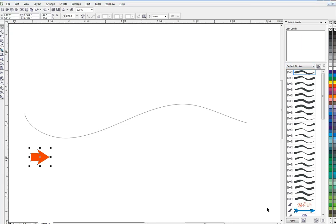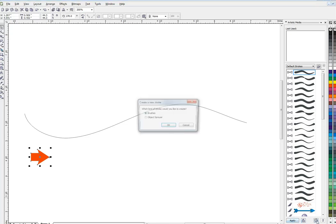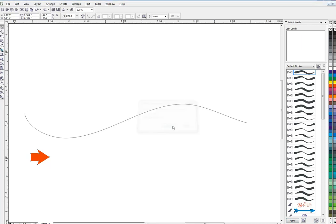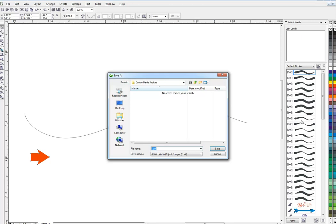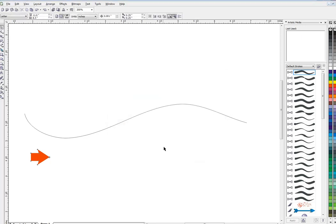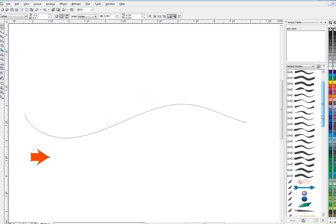What we're going to do is make this a sprayer object. We're going to look down here at our menu and at the bottom we have a couple of different controls. Right here, the Save. If I click Save, it's going to ask me do I want to make a brush or a sprayer. I'm going to make a sprayer and there we go. We'll save it as arrow.